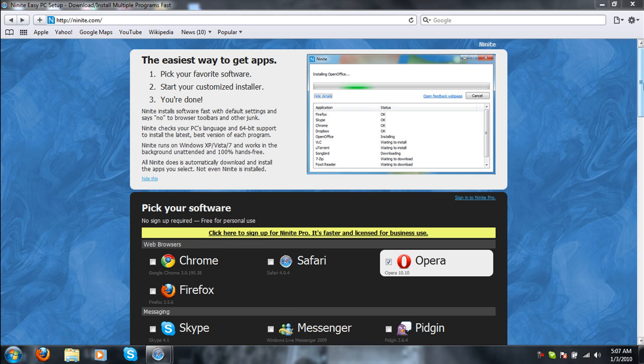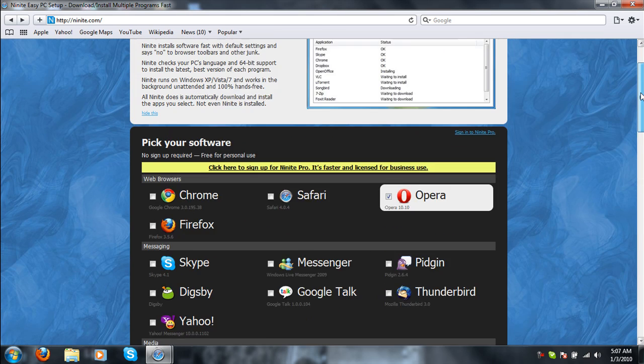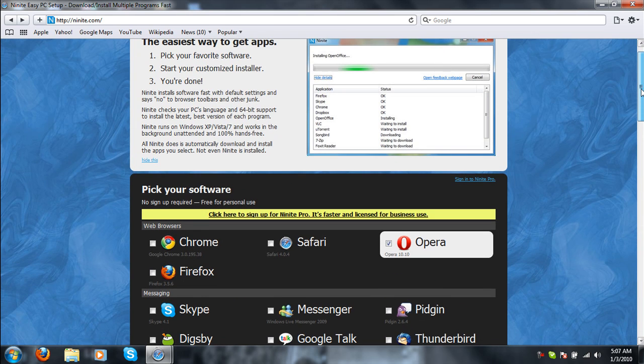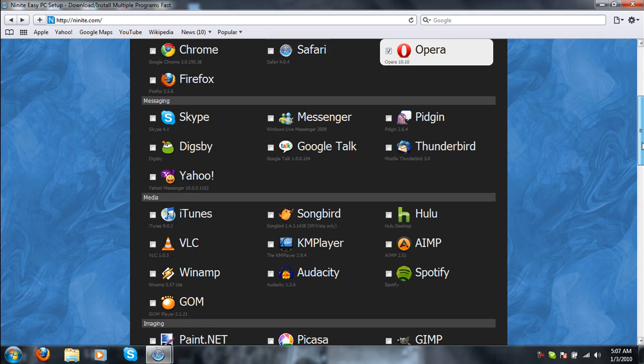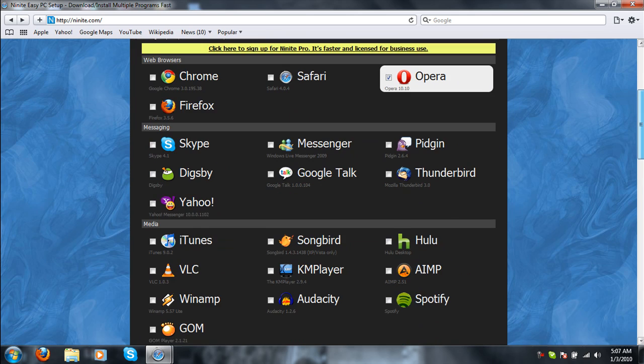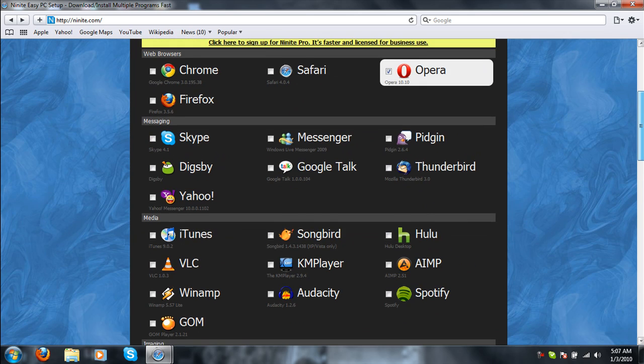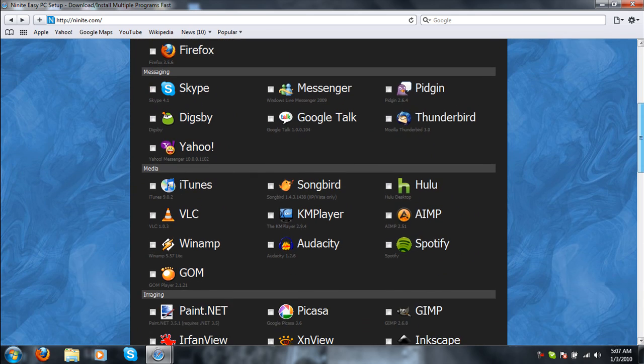It lets you install programs that you normally would have to go to each site and download and install one by one. Well, this website lets you install them in one simple download.